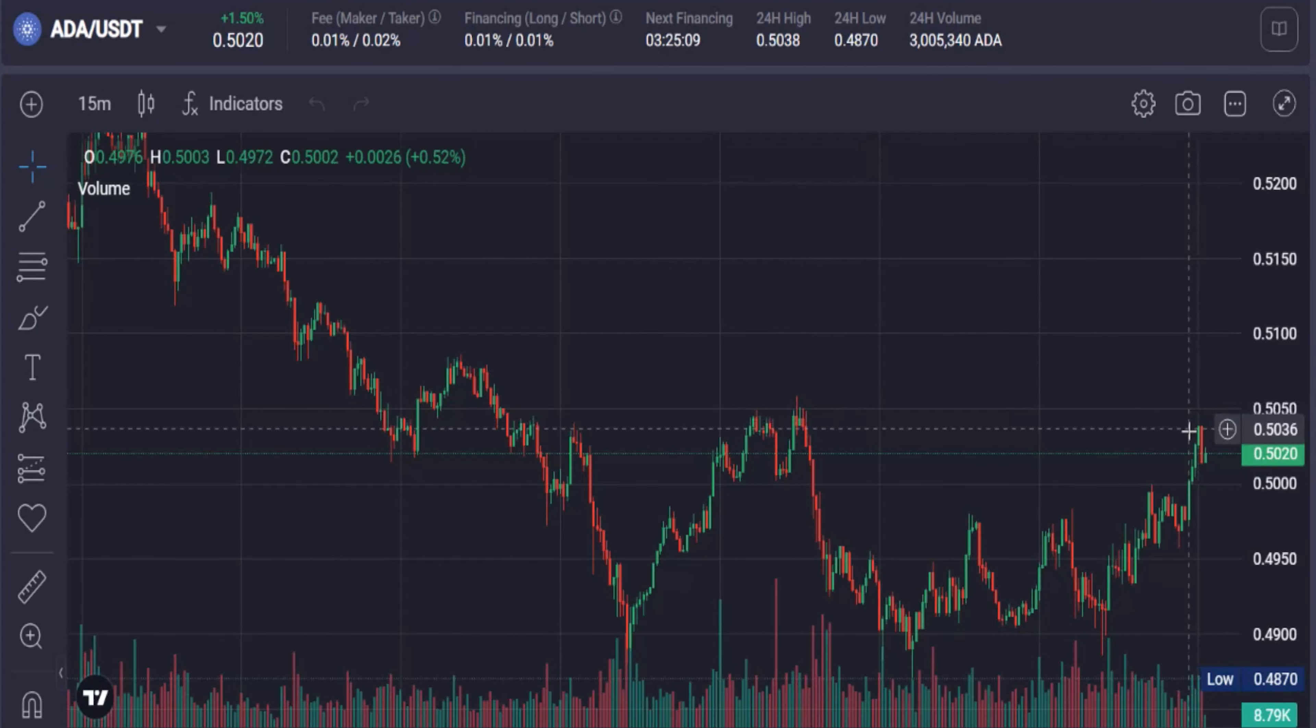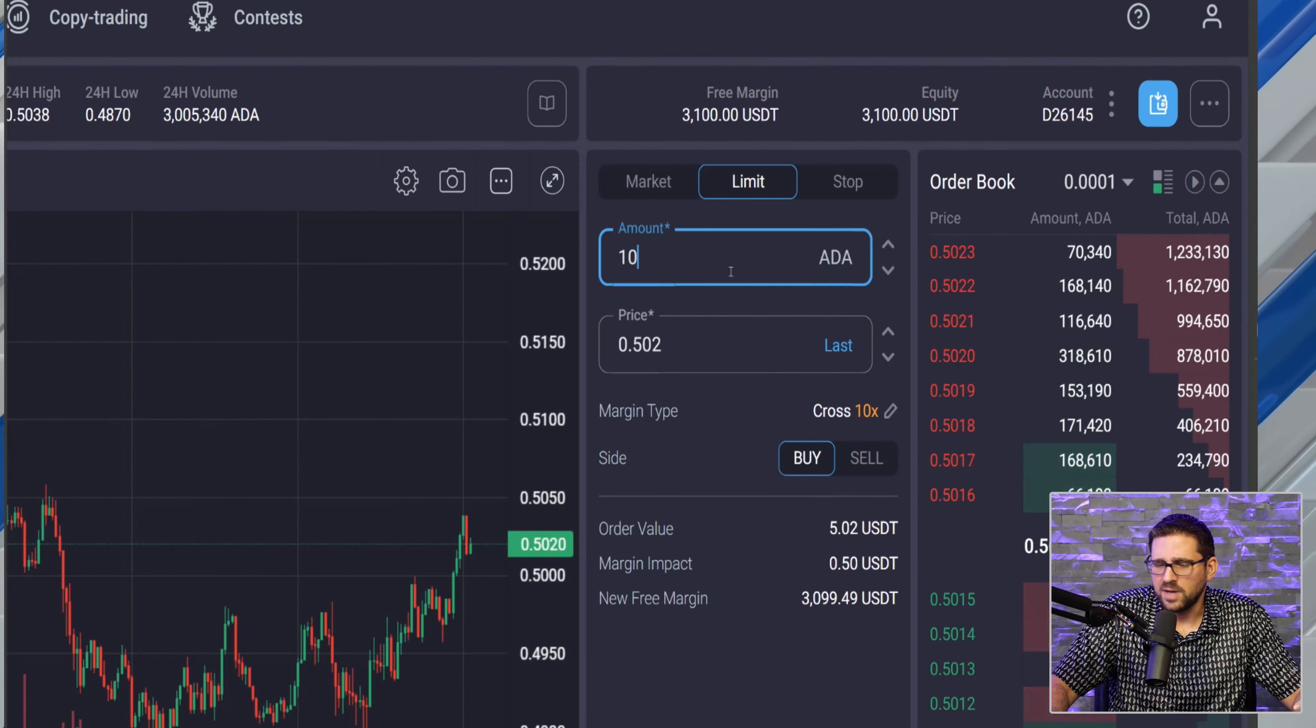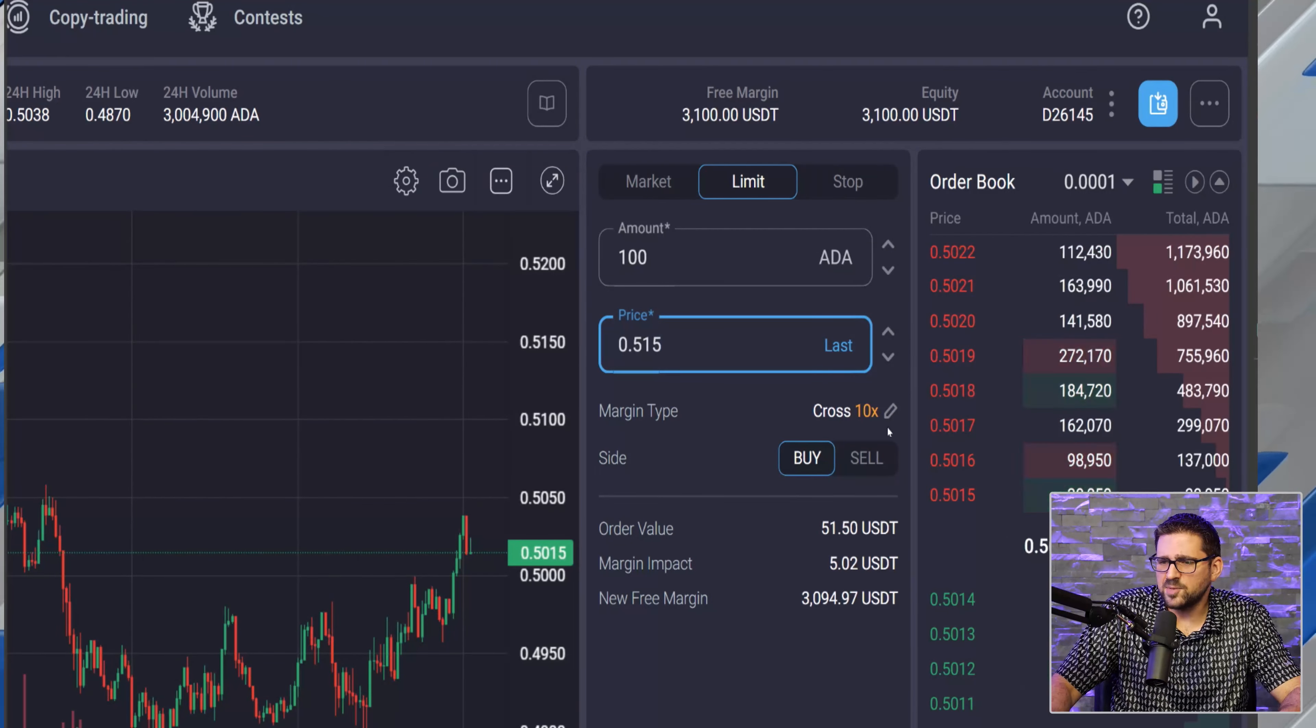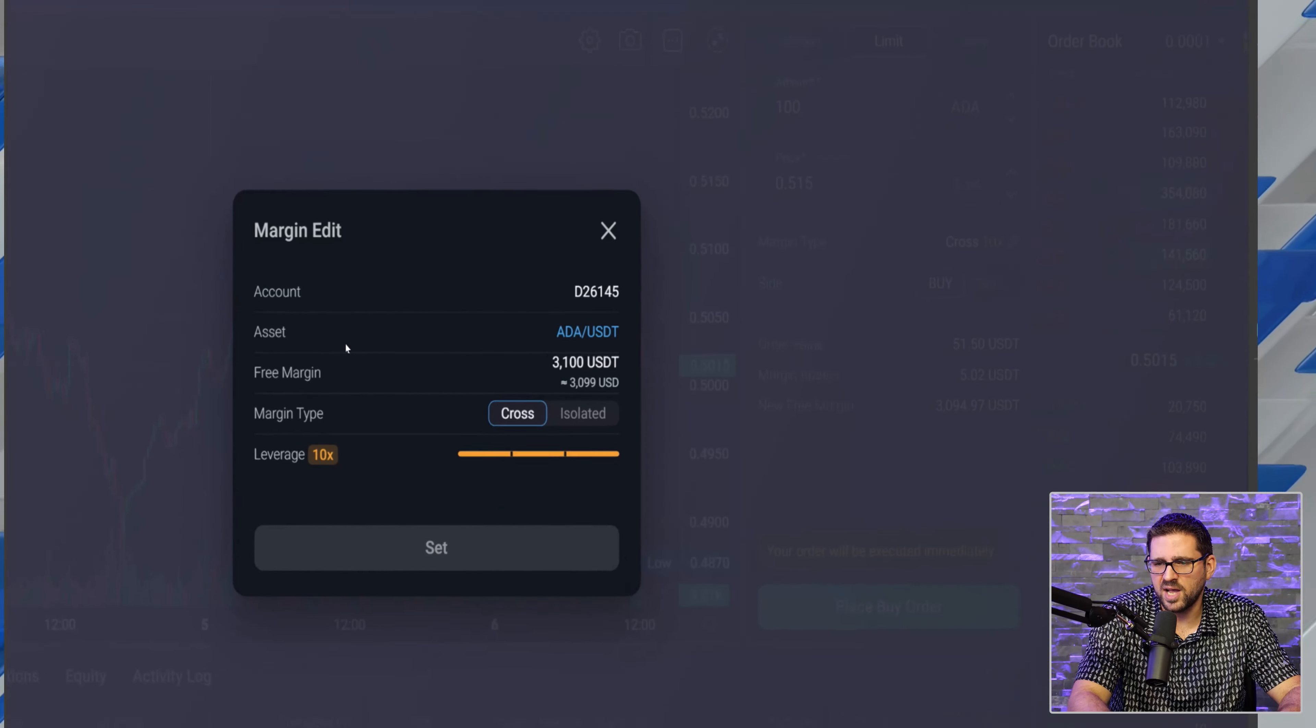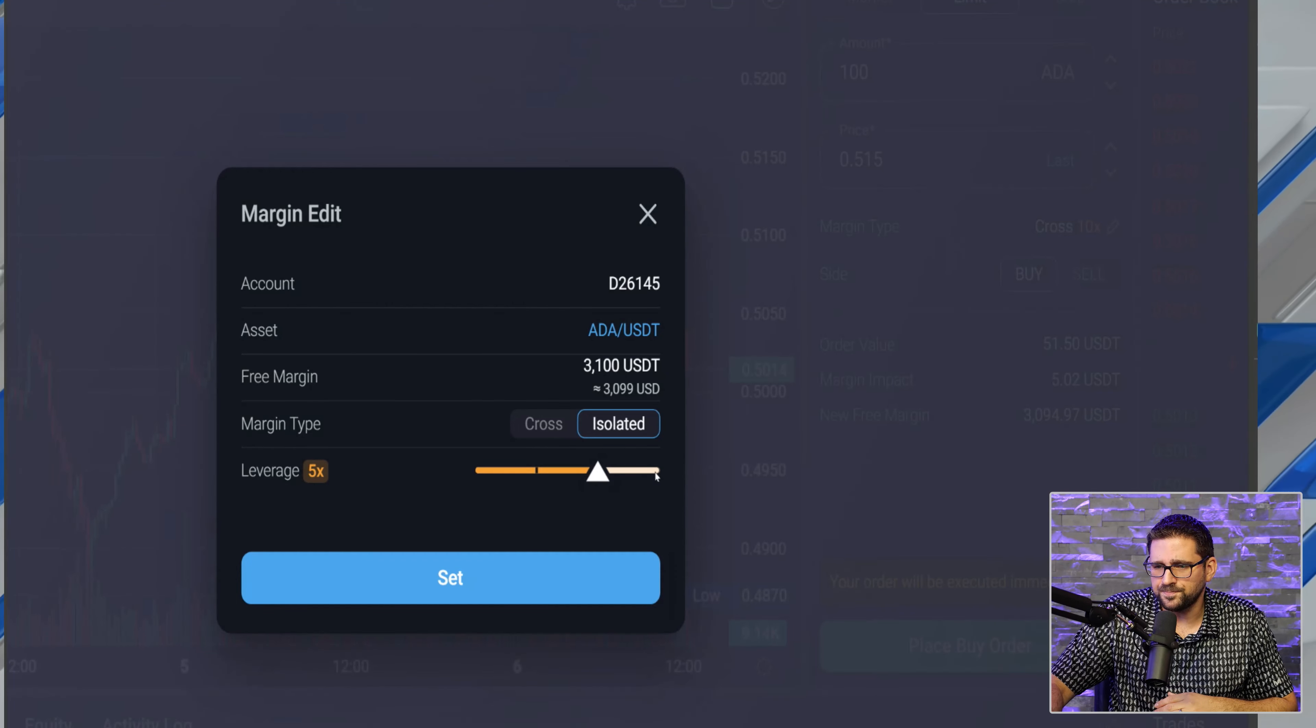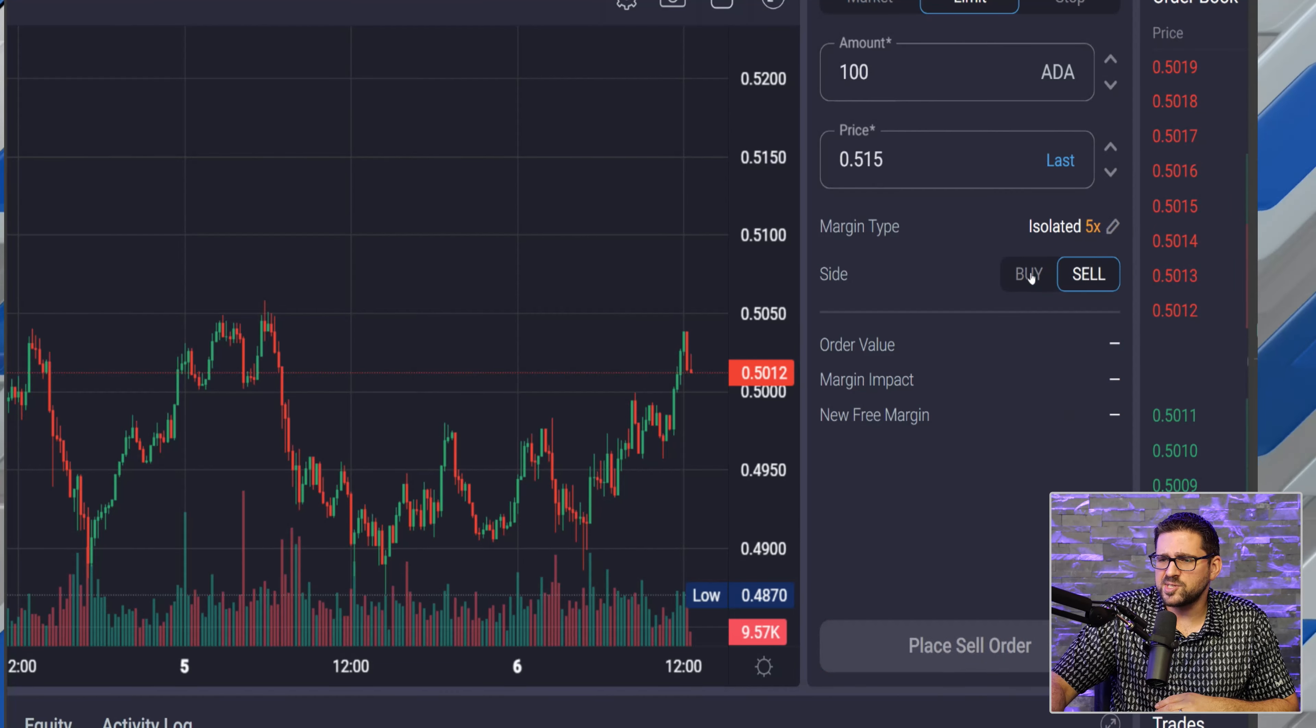Now if you're a trader and you're looking at a chart and you're saying, 'Hey look, once ADA breaks this resistance level about 50.5 cents, I want to go long,' you go in here and you press limit order. You say, 'Okay, I want to buy, I want to enter a long on 100 ADA, and I want the price once it reclaims its 51.5 cent level - that is the price I want to go.' Then you go in here to margin type. Very, very important - highly recommended if you are new to leverage trading and you don't understand the difference between cross and isolated, always go isolated.